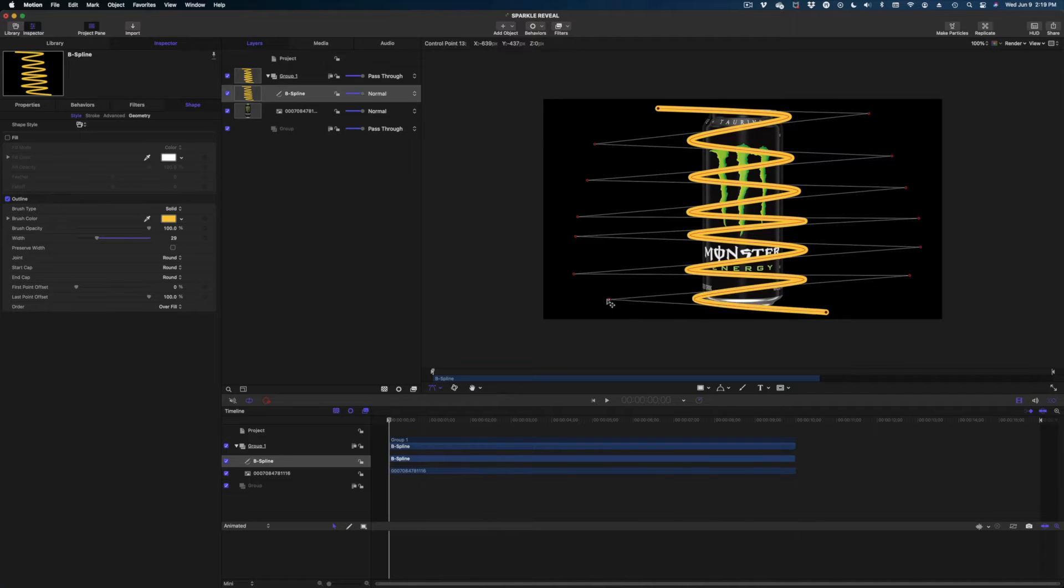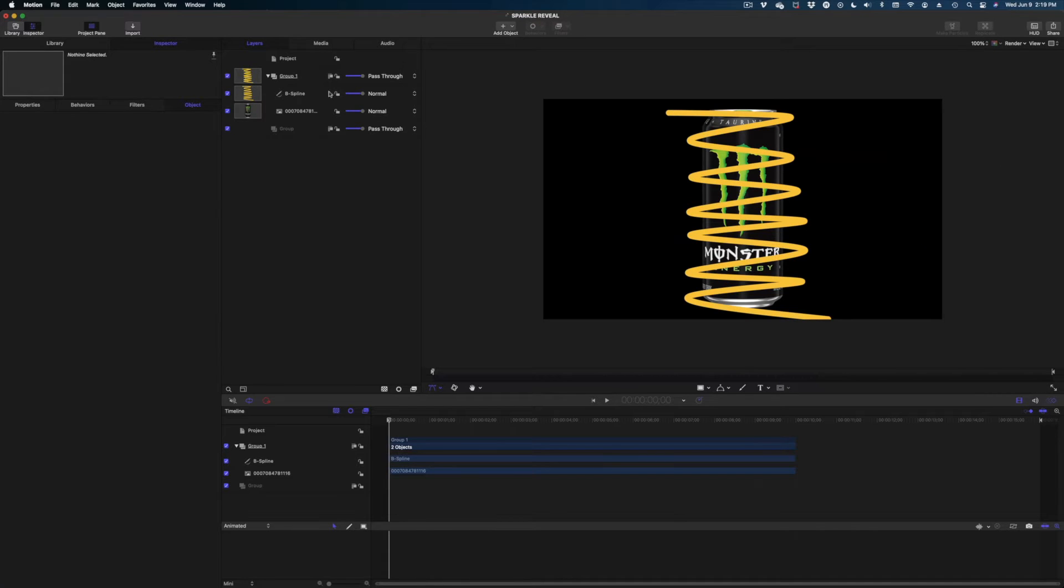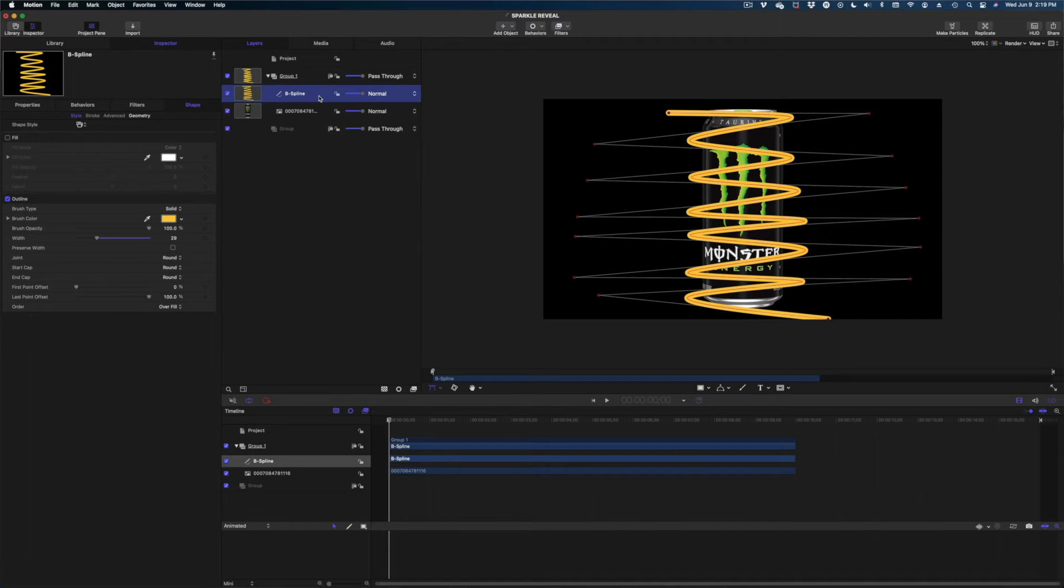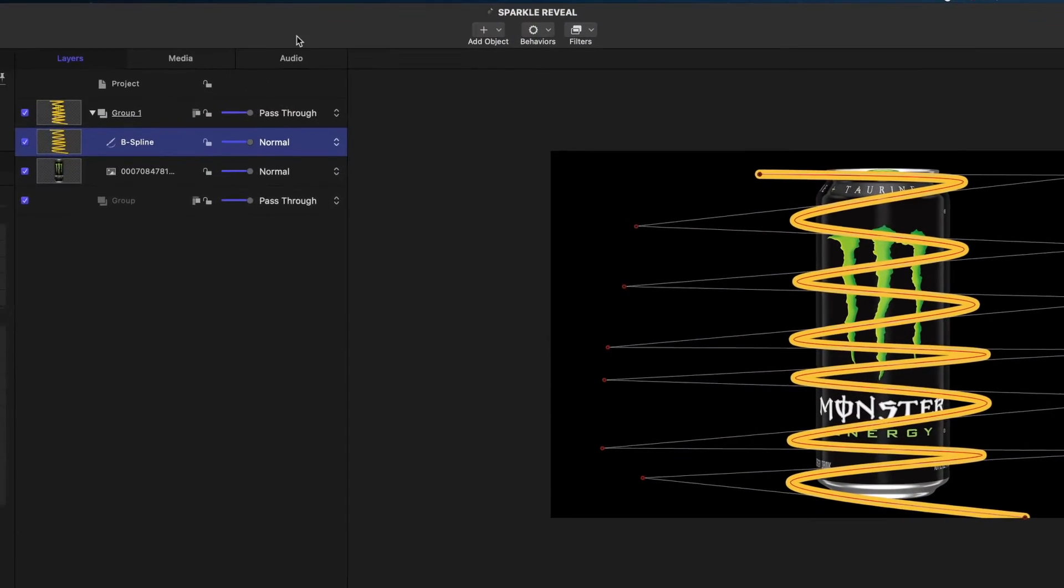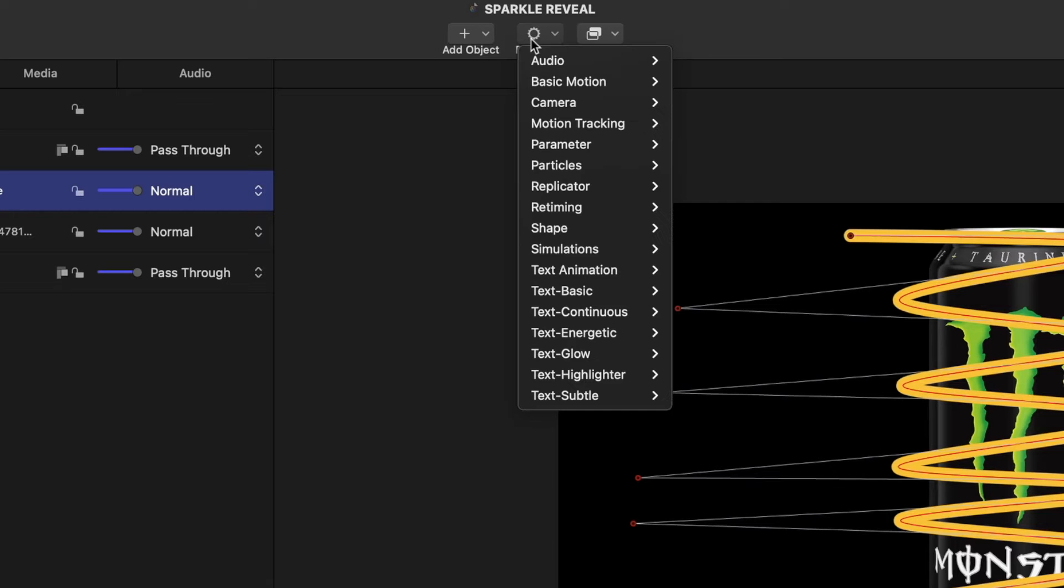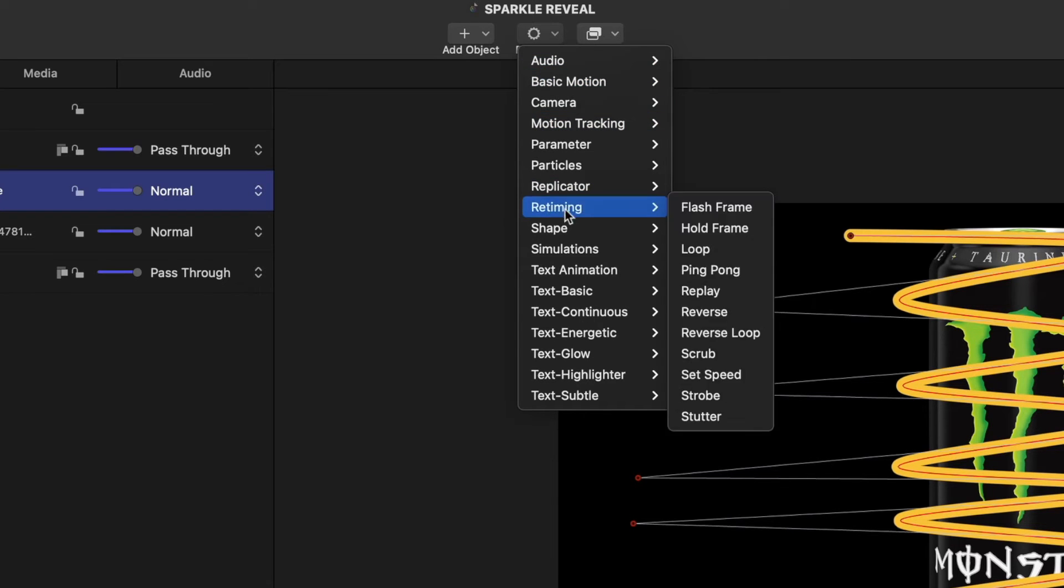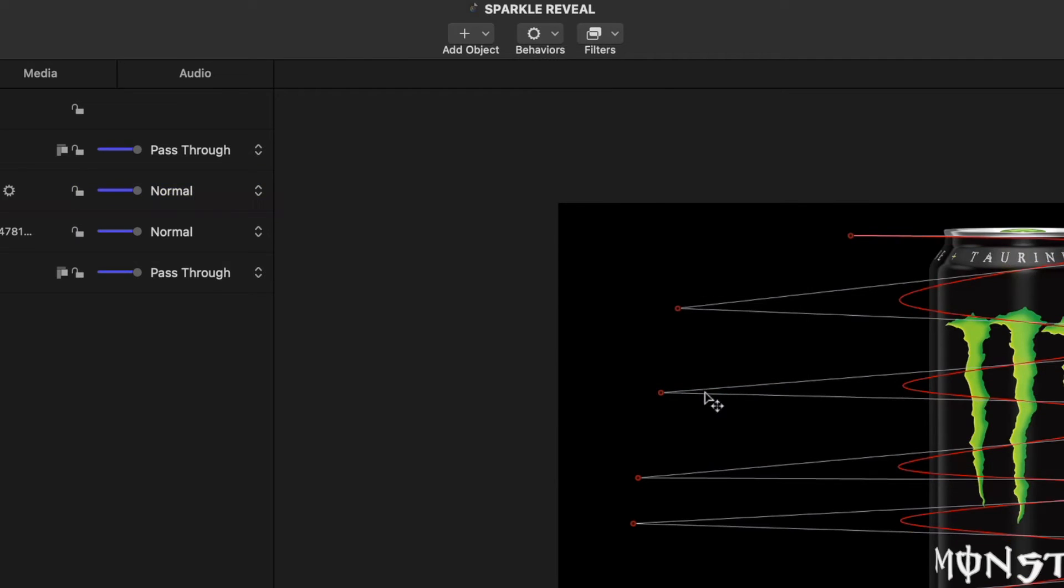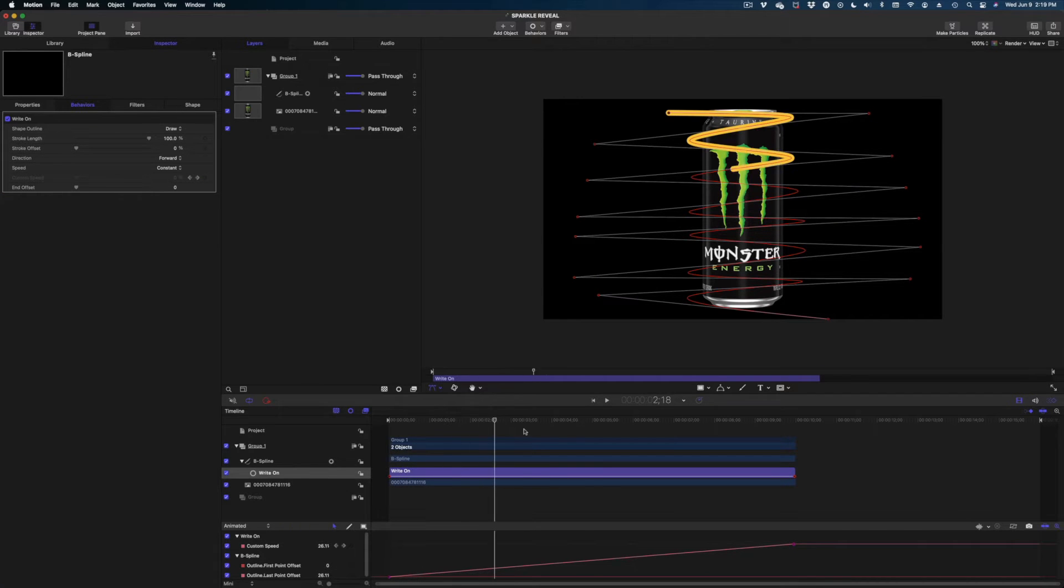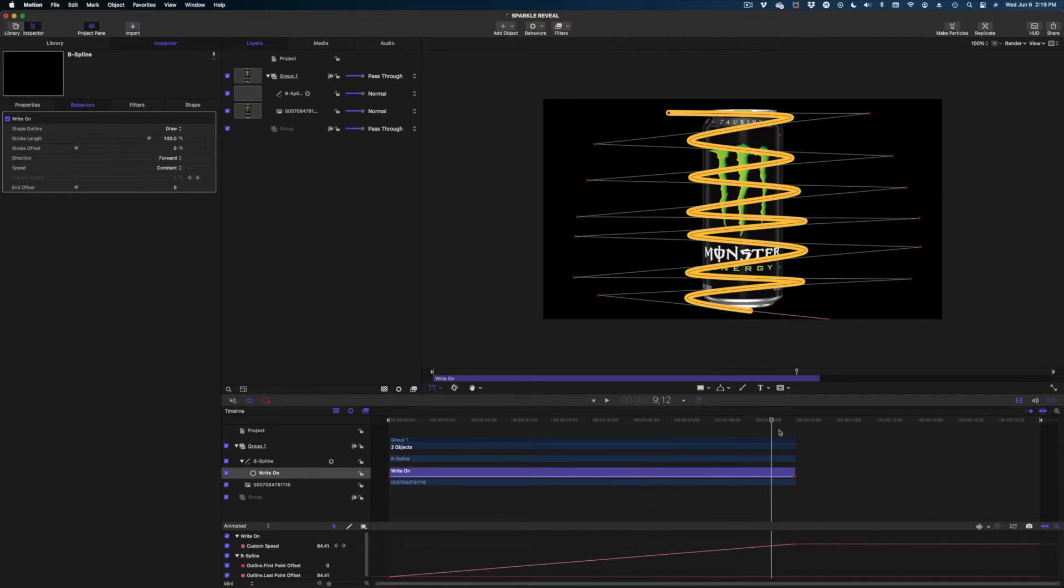I'm going to click on over to edit points, bring this guy over a little more. Now what we need to do is have this squiggle line, our B-Spline line, write on. So I'm going to go over to the top center of my screen, hit behaviors. We're going to go to shape and hit the write on feature. And now down here in my timeline, you see this purple bar and you see here that my line is actually writing itself on.